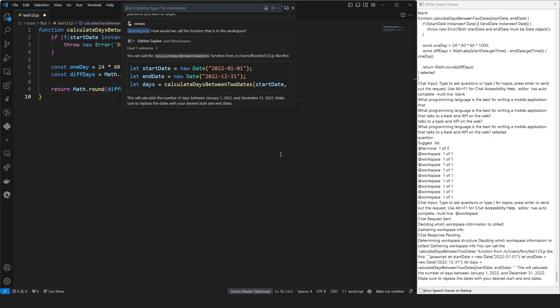You can call the calculate days between new dates function from /c/user/flory/test123.js like this. JavaScript let start date equals new date 2022-01-01. Let end date equals new date 2022-12-31. Let days equals calculate days between new dates start date end date. This will calculate the number of days between January 1st, 2022, and December 31st, 2022. Make sure to replace the dates with your desired start and end dates.